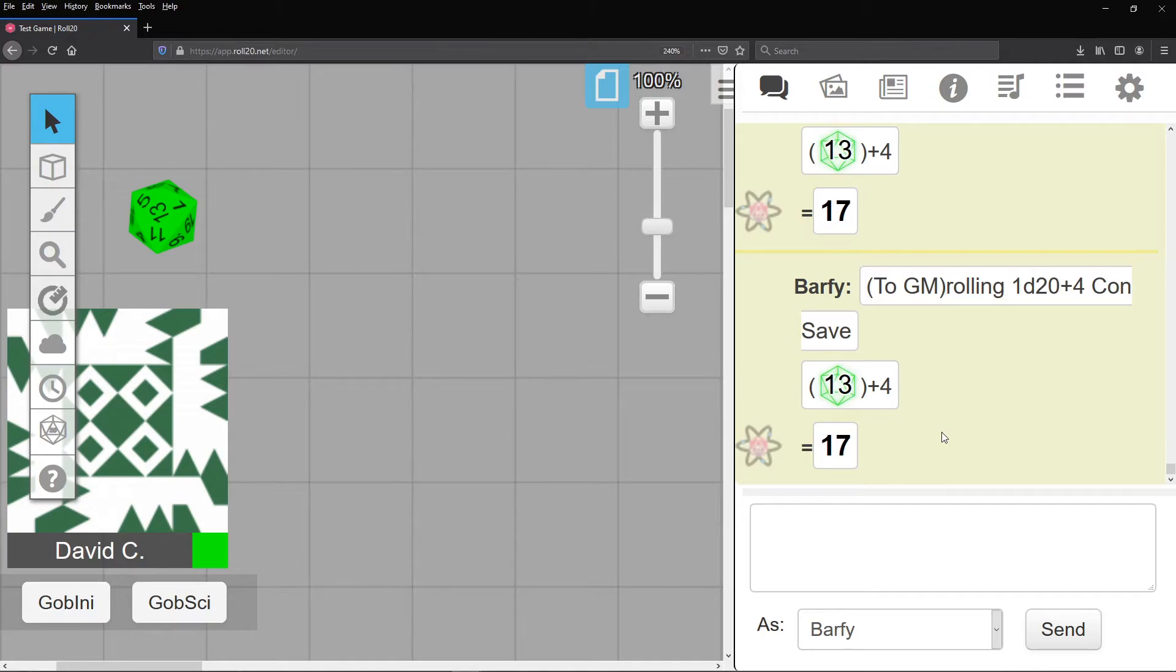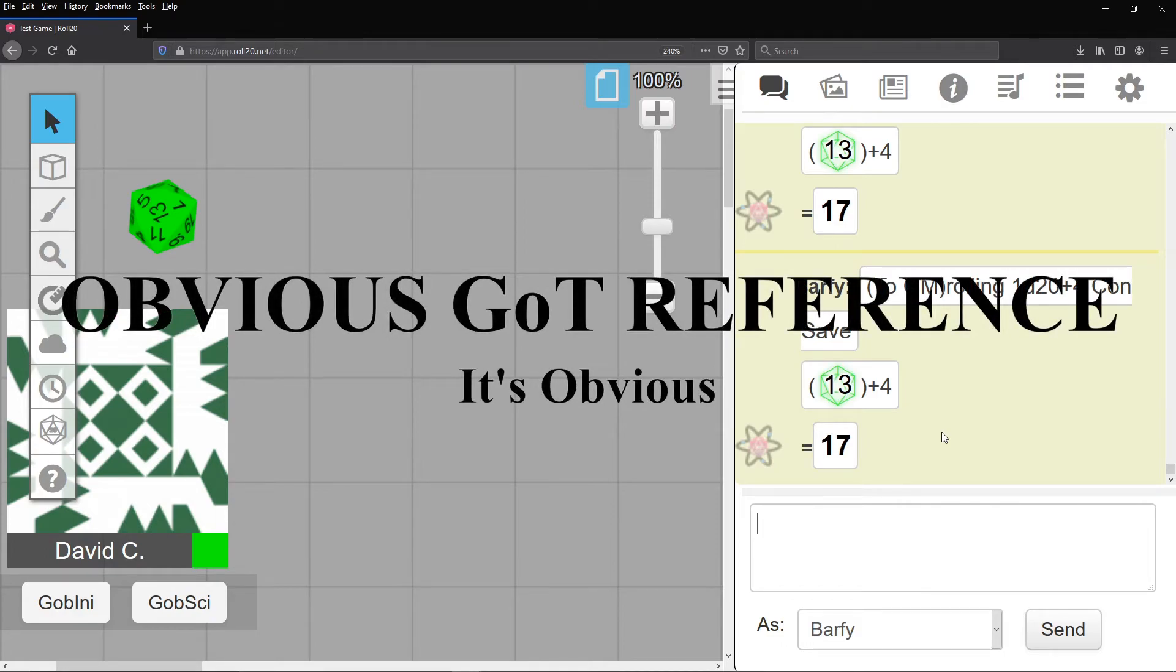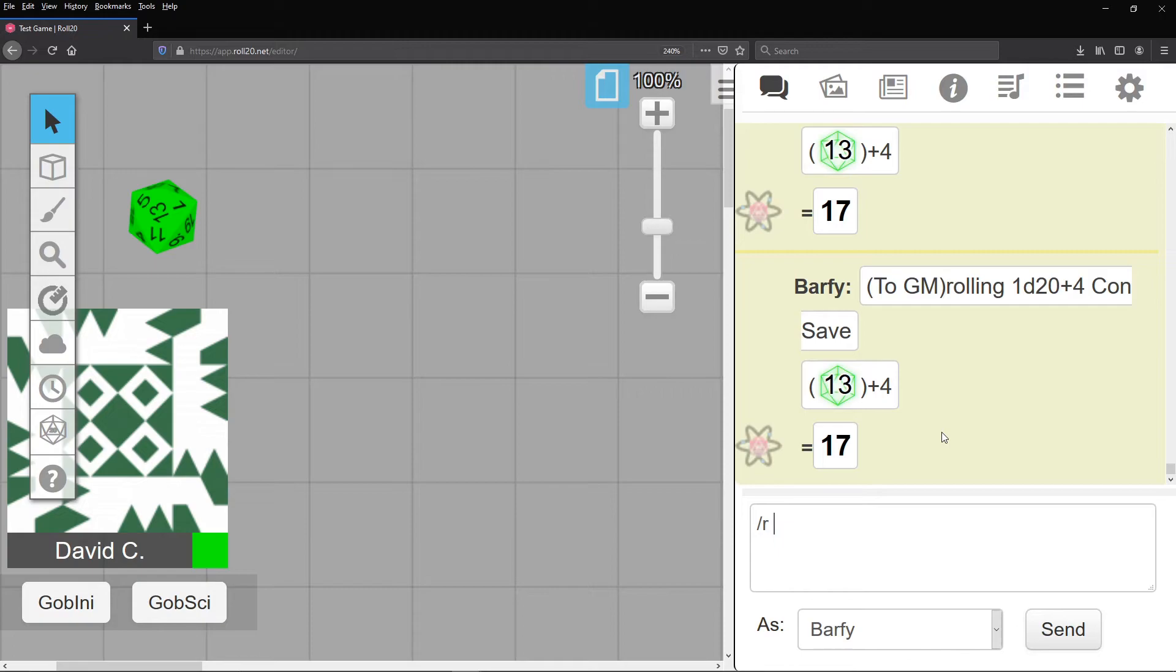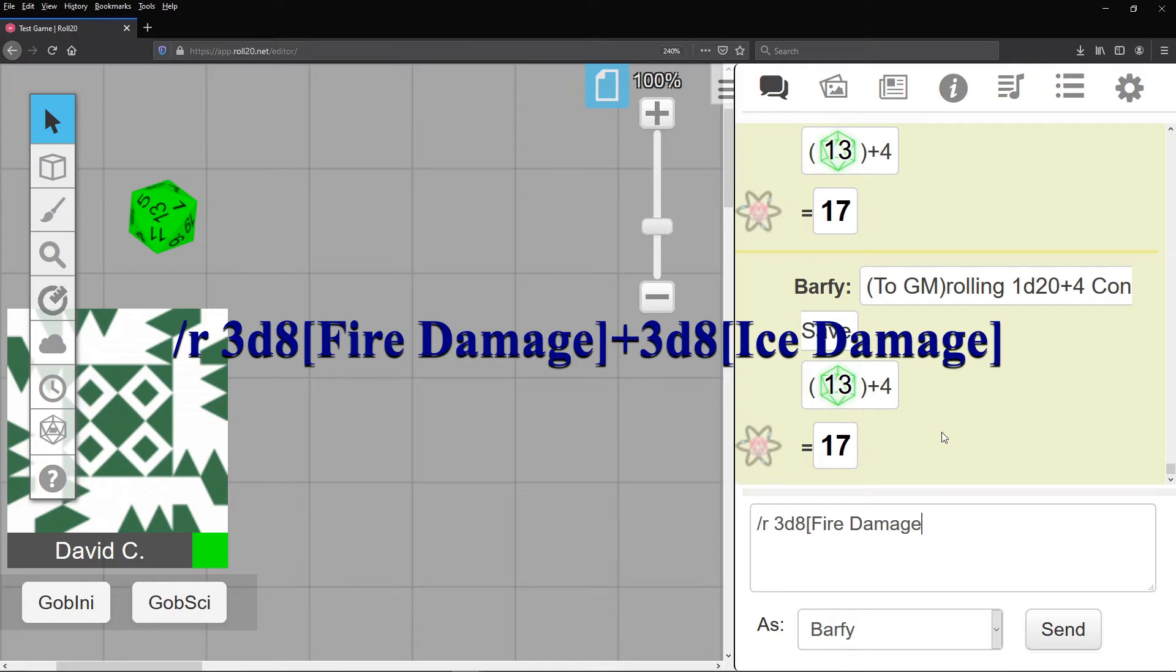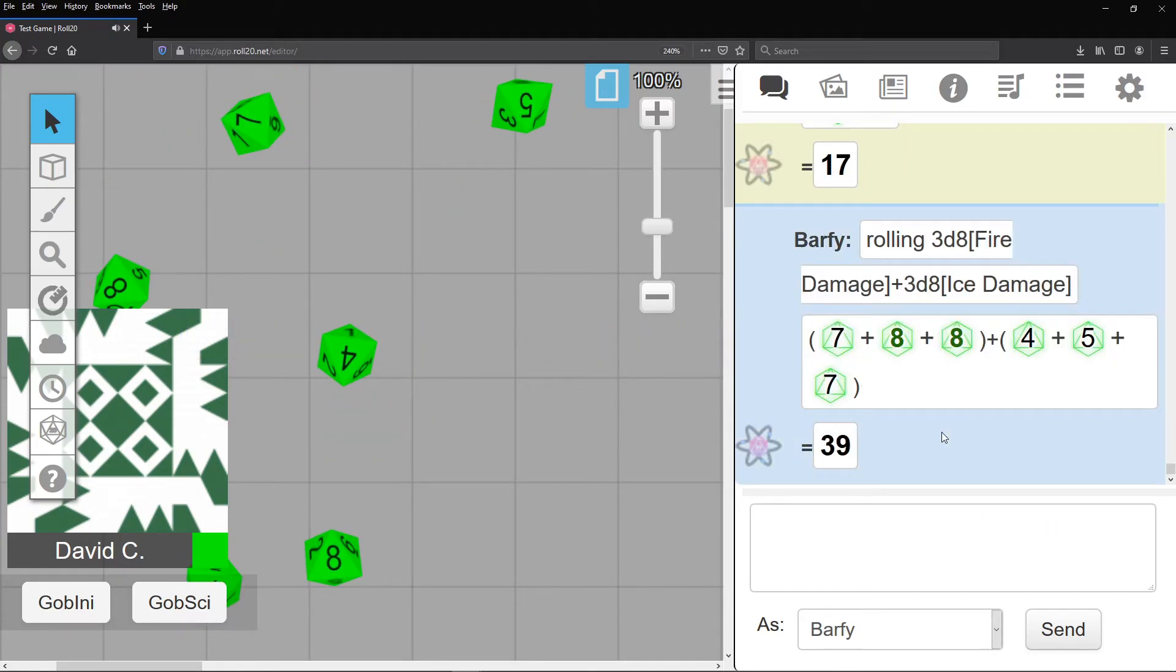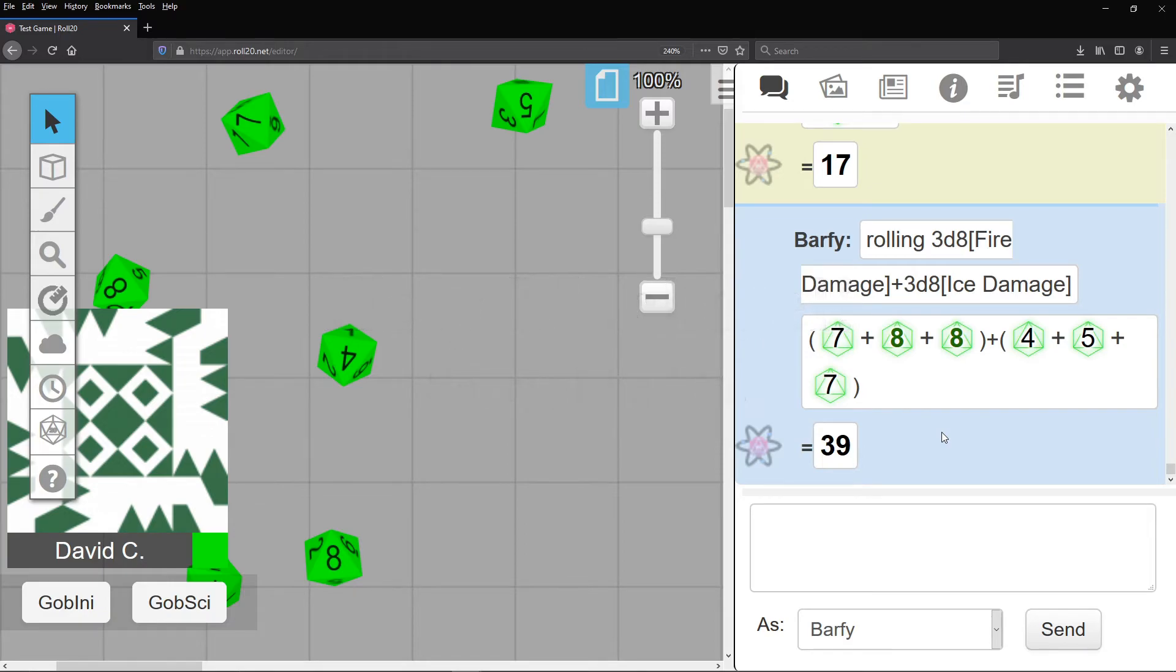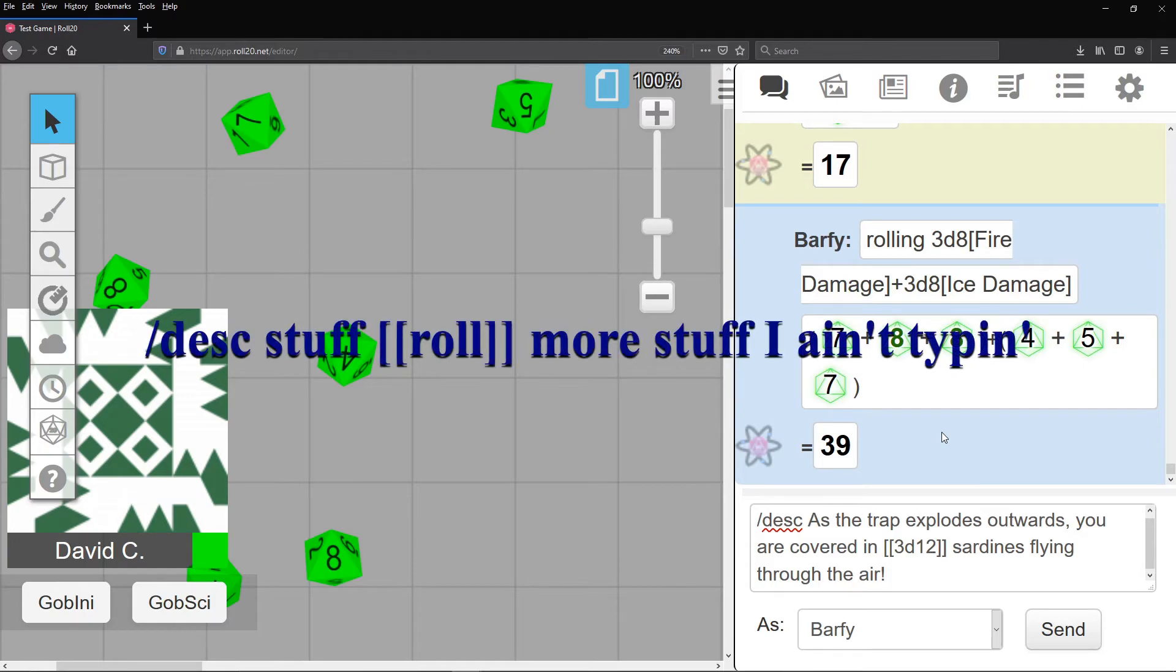As you fail, your GM now tells you you failed the resistance for the bard's magical trap, which hits you with both fire and ice damage. He rolls it using square brackets for the damage type, like, slash r, 3d8, open bracket, fire damage, close bracket, plus 3d8, open bracket, close bracket, and what's this? That crafty bard has a thing for fish, and an extra effect of his spell is a barrage of 3d12 sardines. You know this because the GM types, with double brackets for the roll, slash desc. As the trap explodes outwards, you are covered in open double brackets, 3d12, close double brackets, sardines flying through the air.